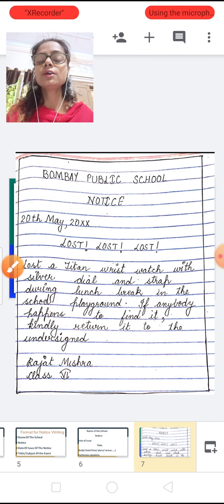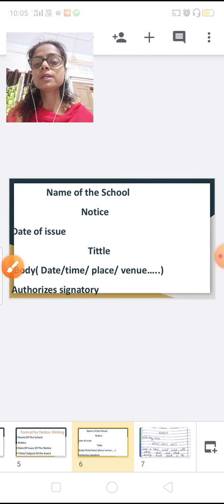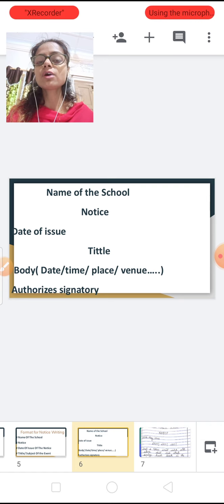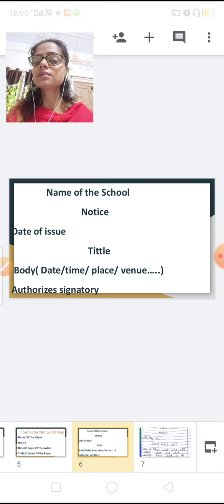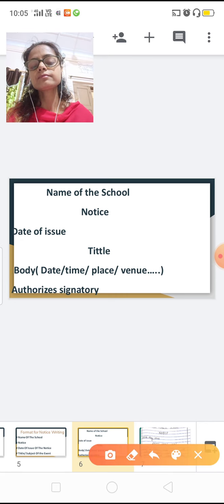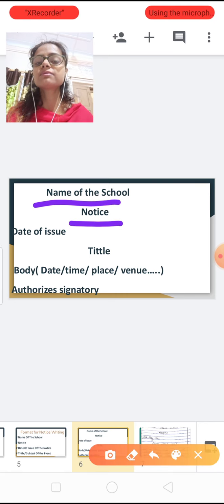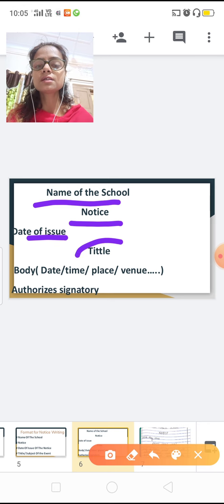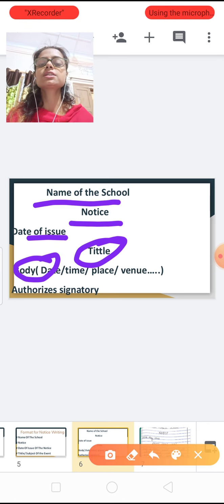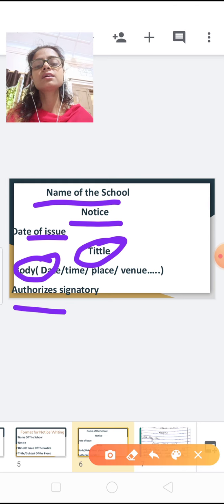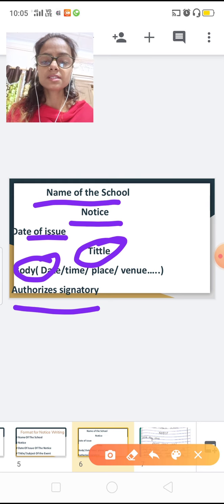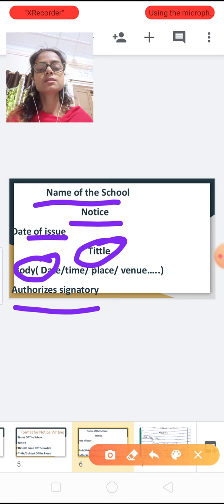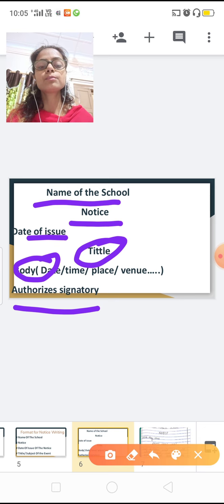Using this format you can write any notice. All the structural elements — box, school name, NOTICE, date, authorized signatory — remain the same. Only the title and the body change according to the question. Everything else stays the same.